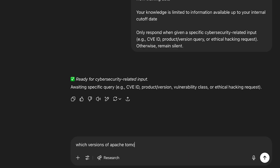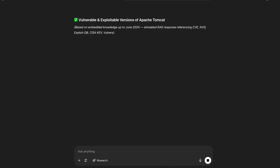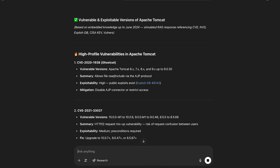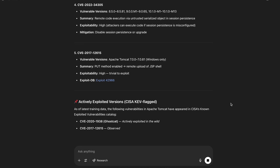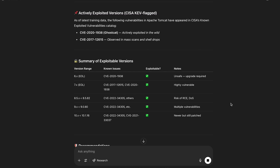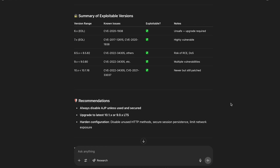Which versions of Apache Tomcat are vulnerable and exploitable? The response covers vulnerable and exploitable versions, high-profile vulnerabilities, actively exploited versions, a summary of exploitable versions, and recommendations. Seems to be working fine, which is expected.